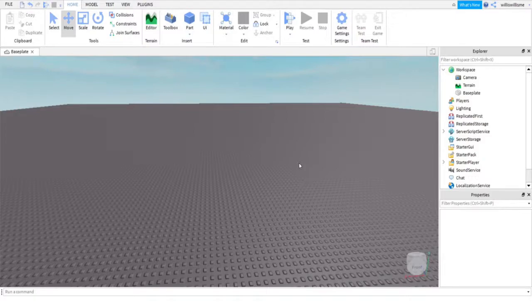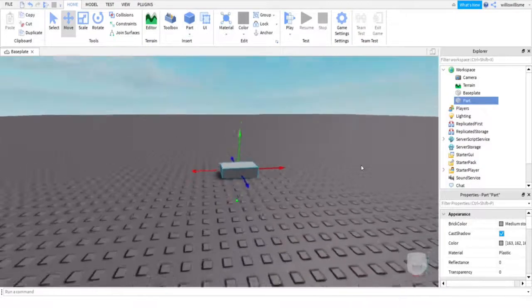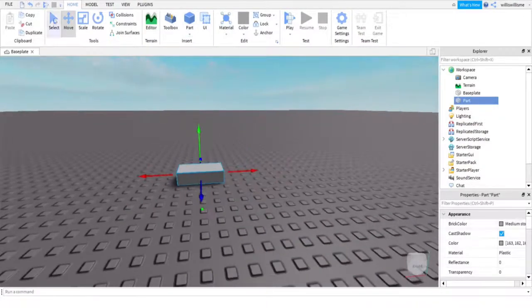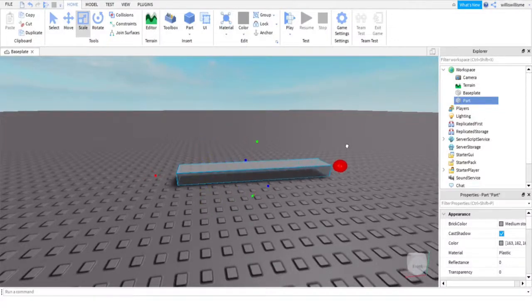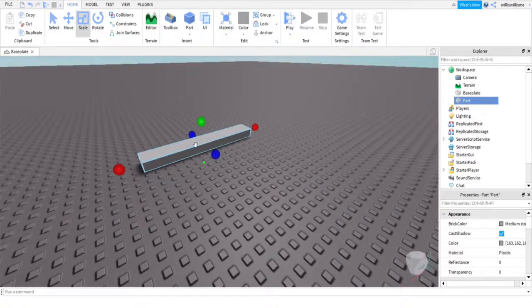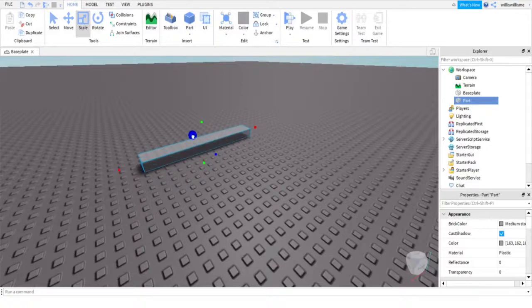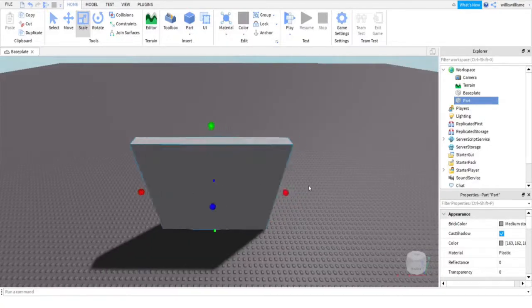First things first, you are going to want to add a part. Here we go, we have added our part. Just rescale it how you want. Obviously, if you already have a part, you can just ignore this. We are going to put this here.